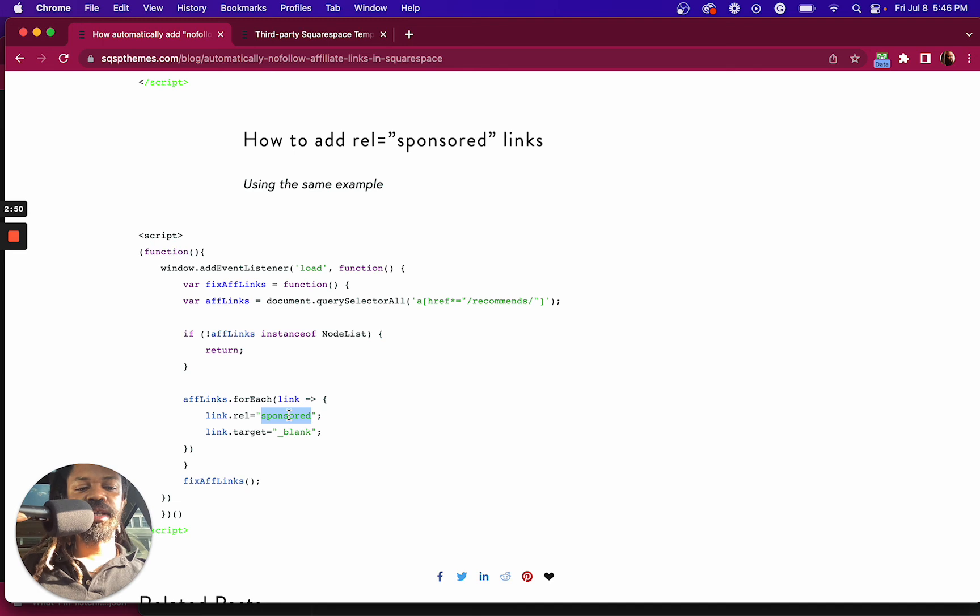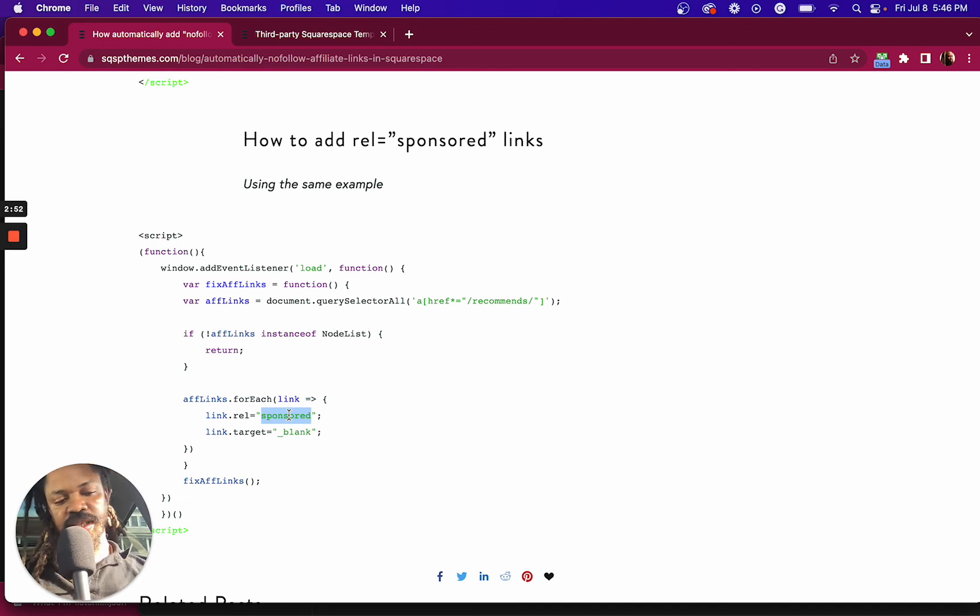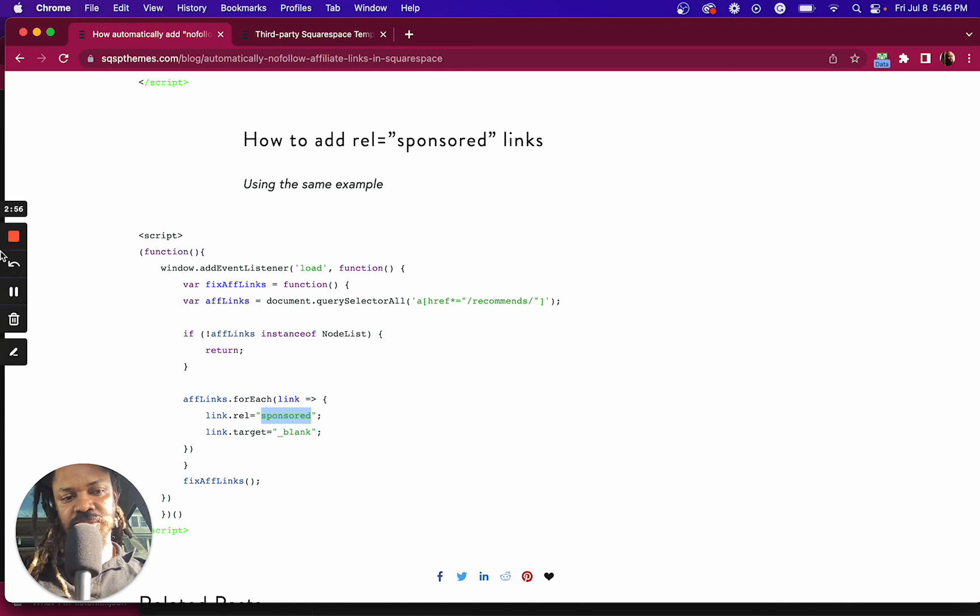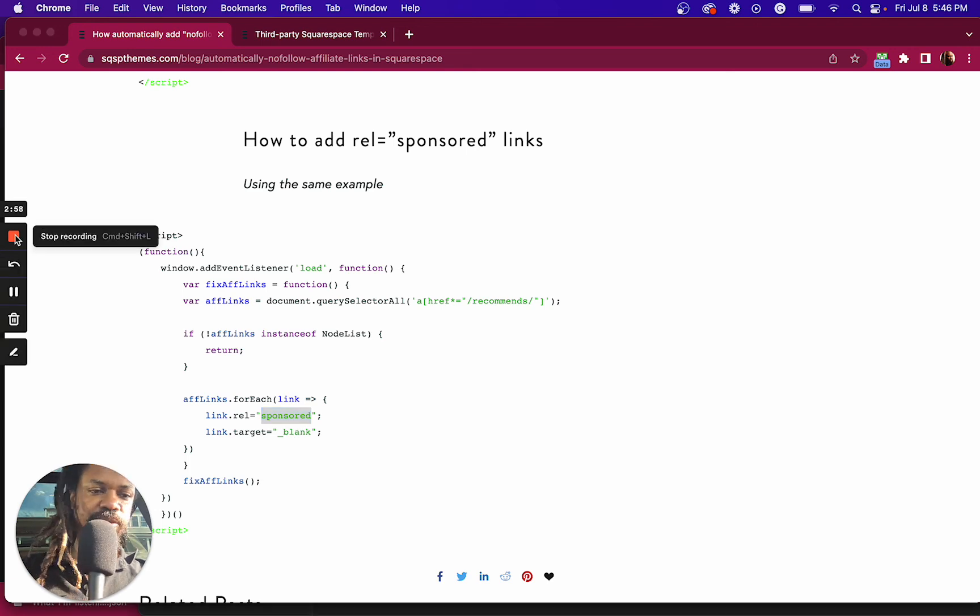Again, if there's a better way to do this in the future, I'll make an update to this. But for the meantime, hopefully this serves you. Peace.